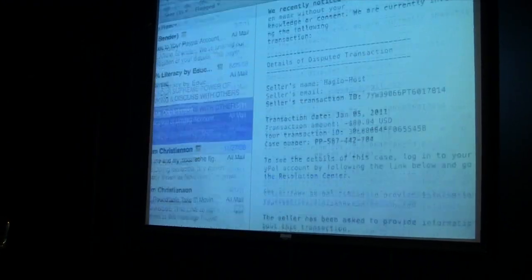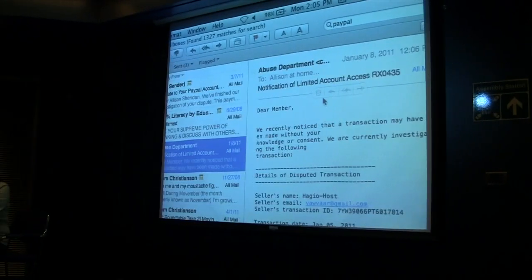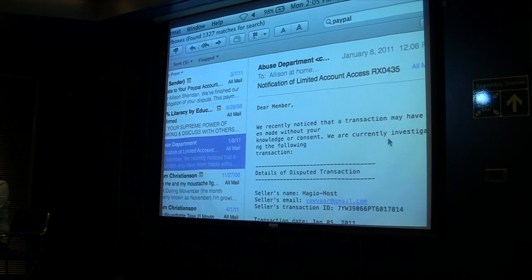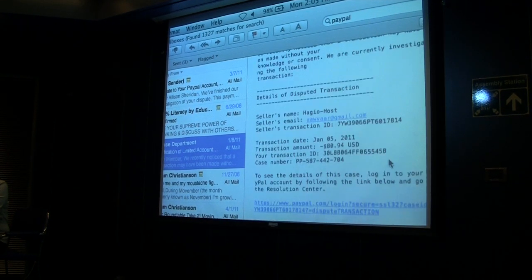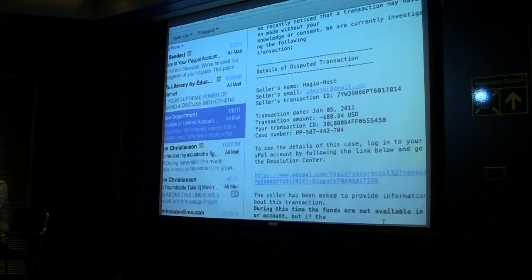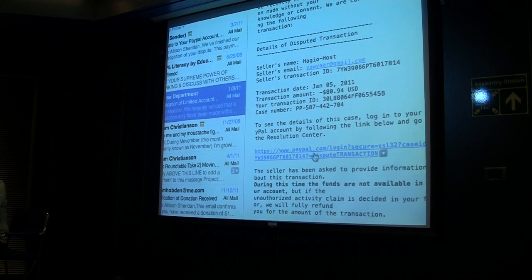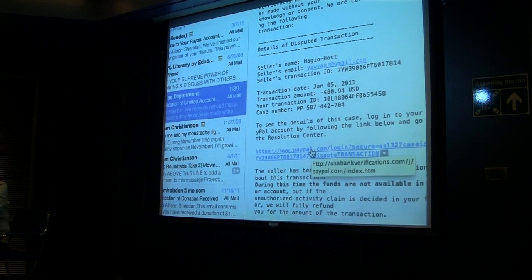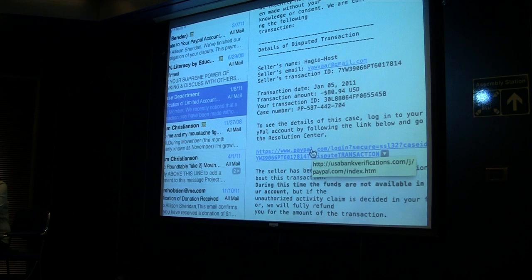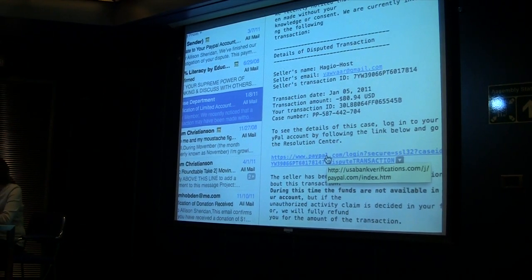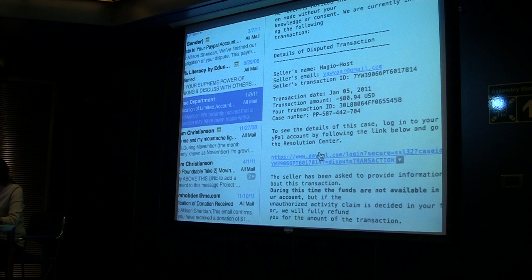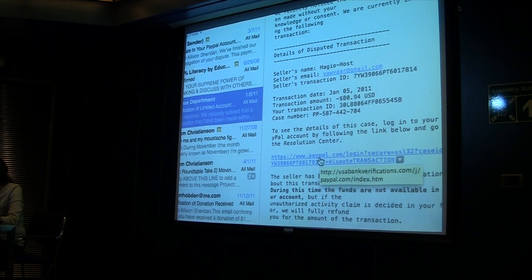Here's an example email. This is an email that appears to be from PayPal — 'limited account access,' oh my gosh, something bad has happened while I'm on the trip. So I better click this link, and you can see it says it's from paypal.com. Well, that's got to be safe. Watch what happens when I hover over it — it's from USABankVerifications.com. It's not from PayPal at all. So by simply hovering over the links you can always see whether it's really from the site you think it is.